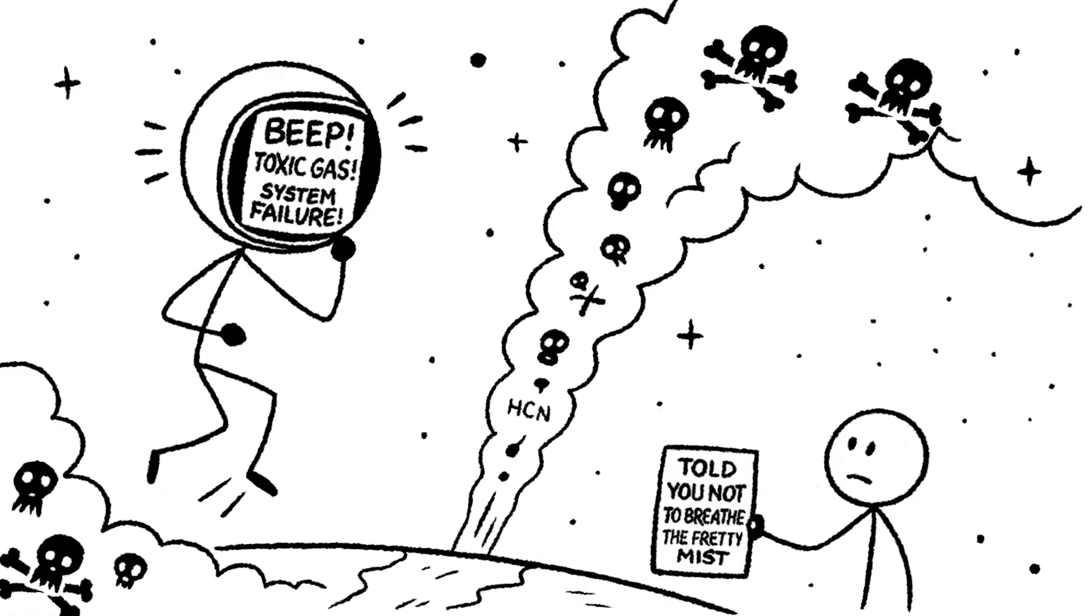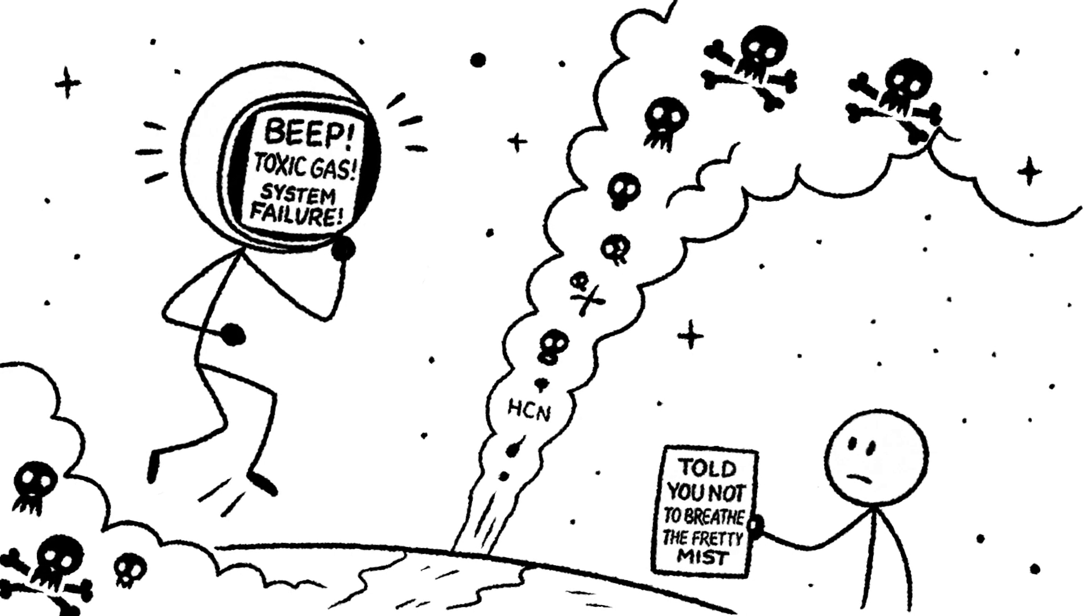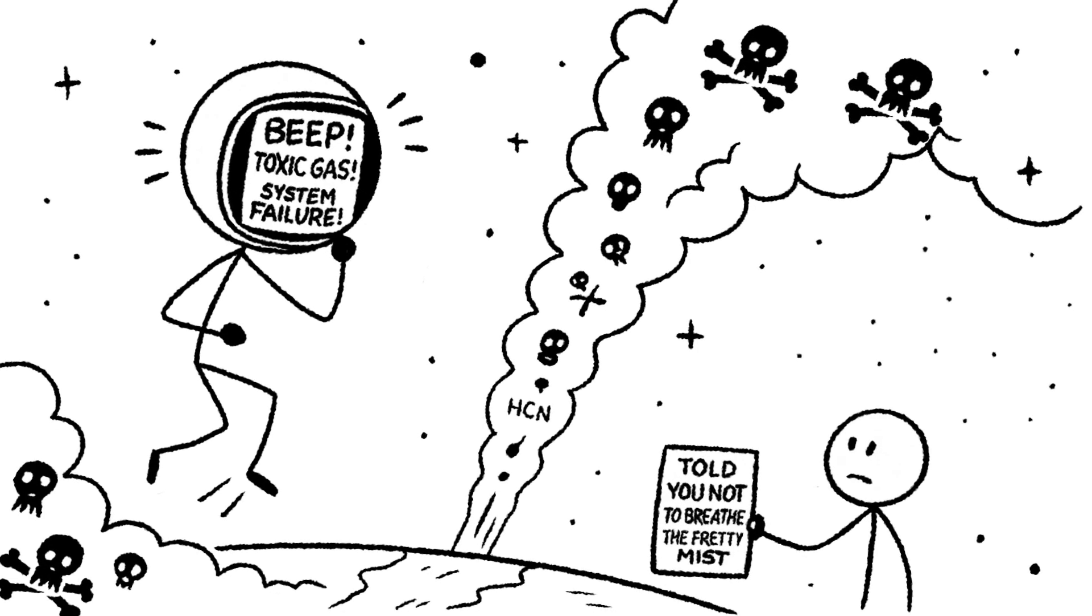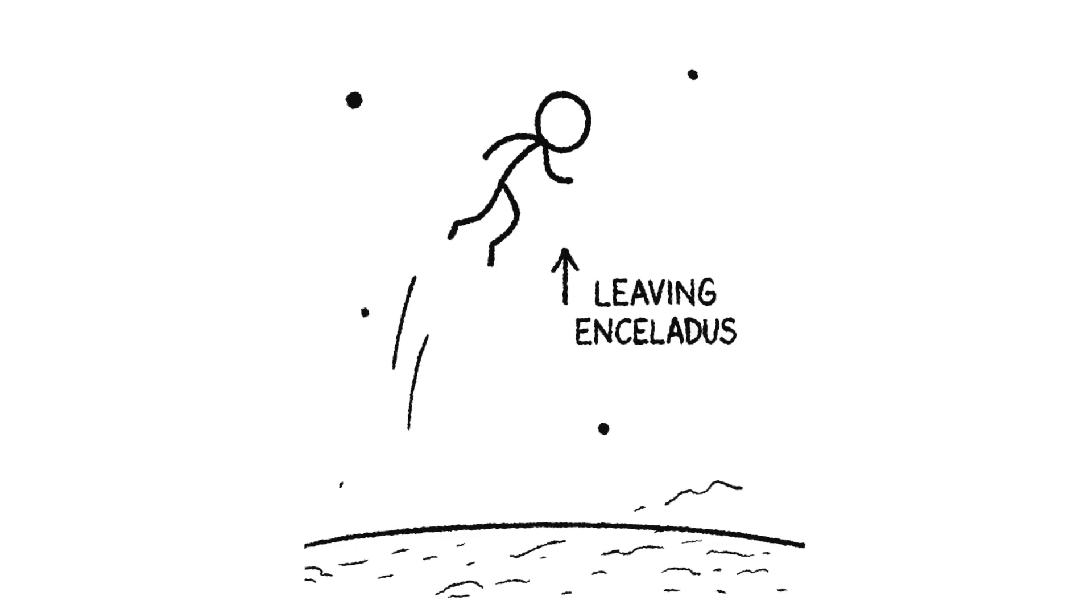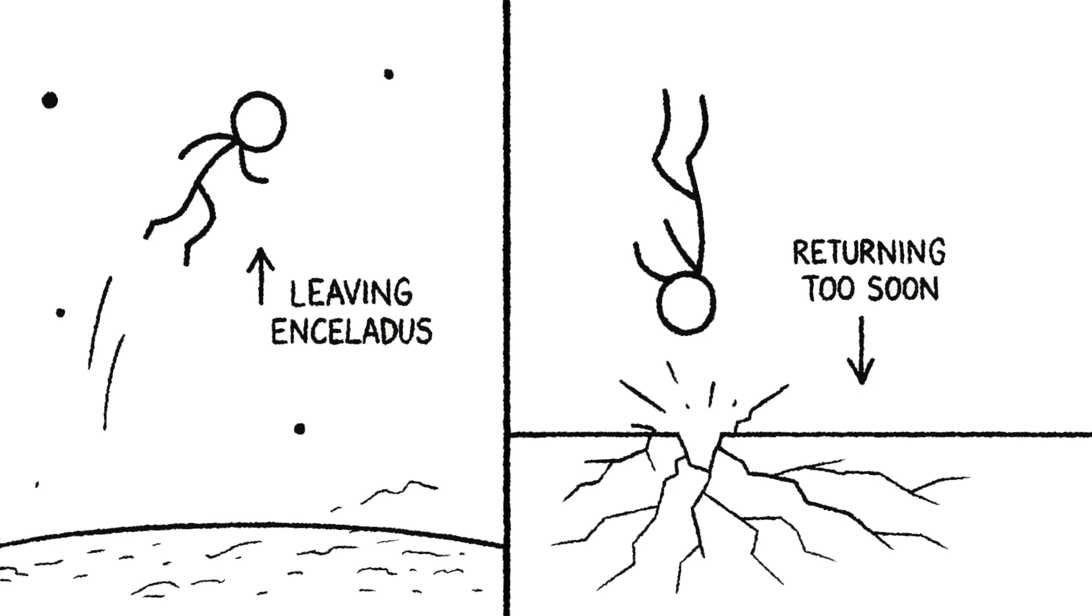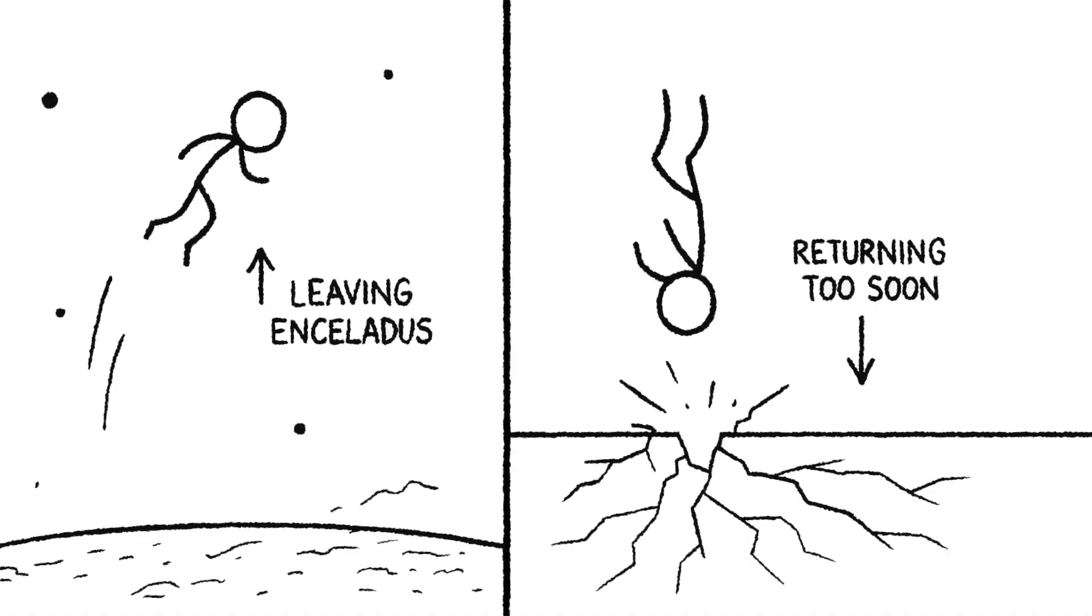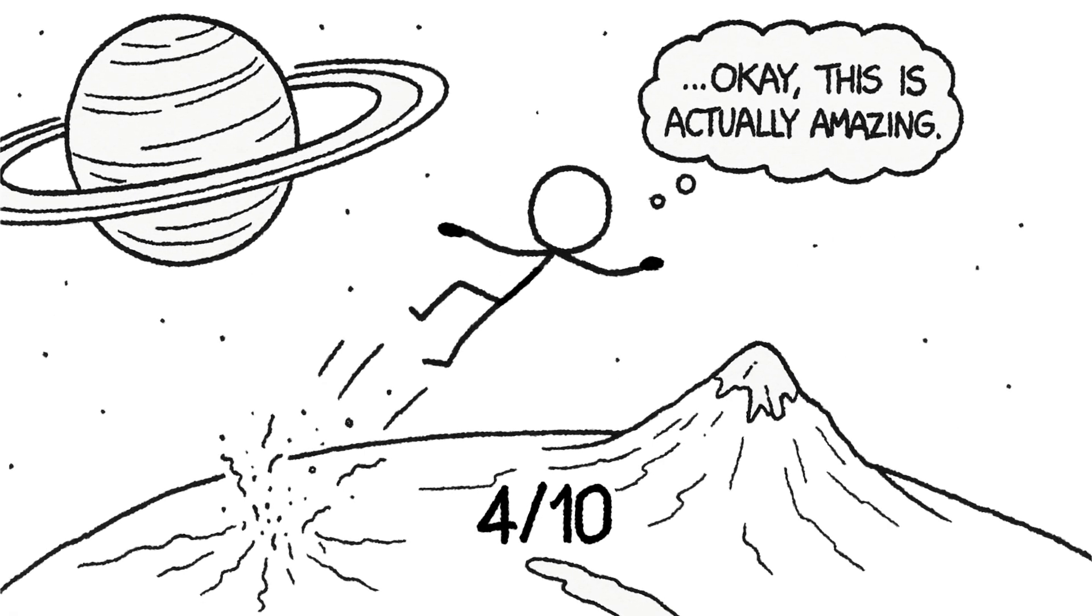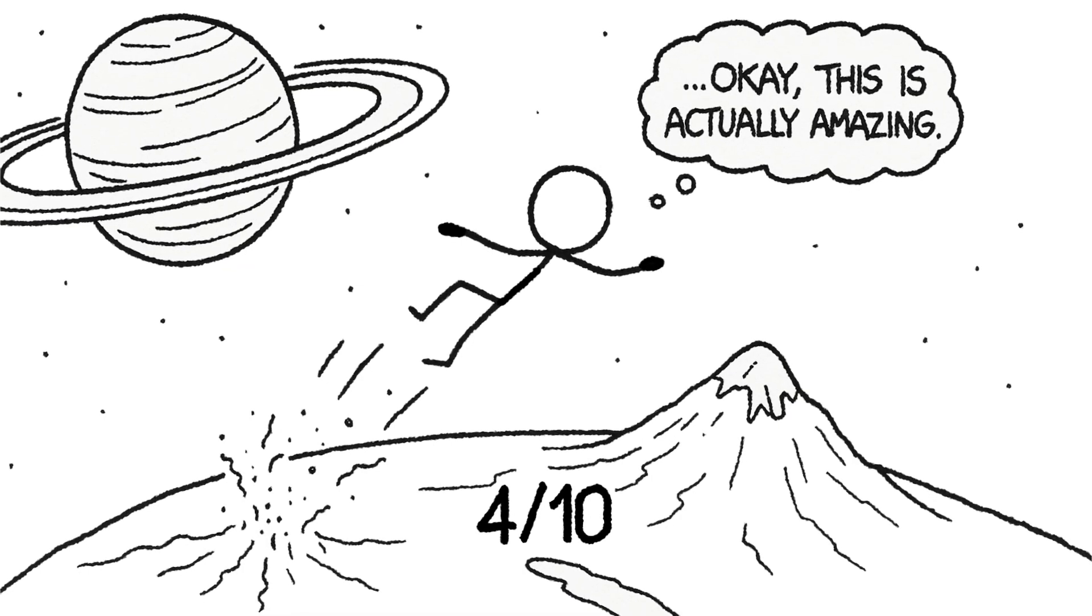But the gas in the plume isn't just water. It's mixed with things like hydrogen cyanide. Your suit alarms go crazy as the toxic gas floods your systems. You'd suffocate quietly, tumbling in the silent vacuum. Then the moon's gentle gravity would start to pull you back down. It would be a long, slow fall ending in a final, shattering impact on the ice you just left. Rating 4 out of 10. You get to ride a geyser into space, which is cool right up until the part where you suffocate and fall back down.